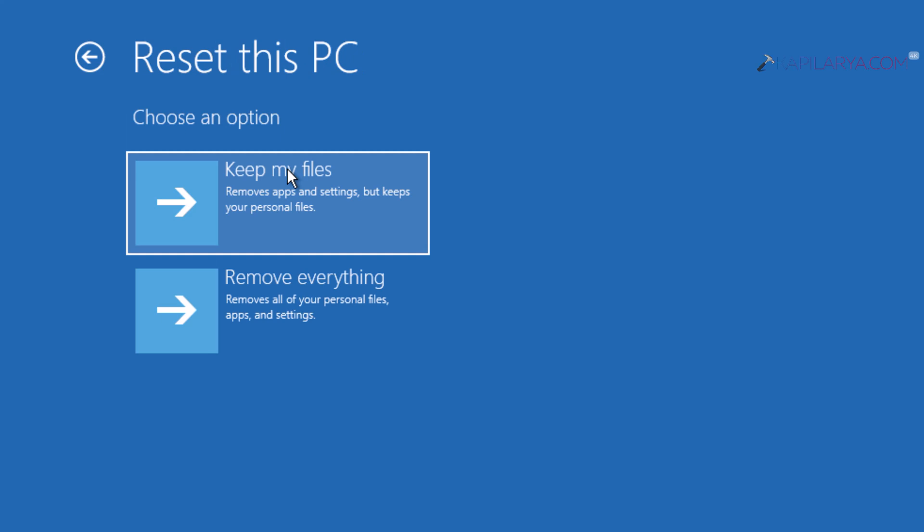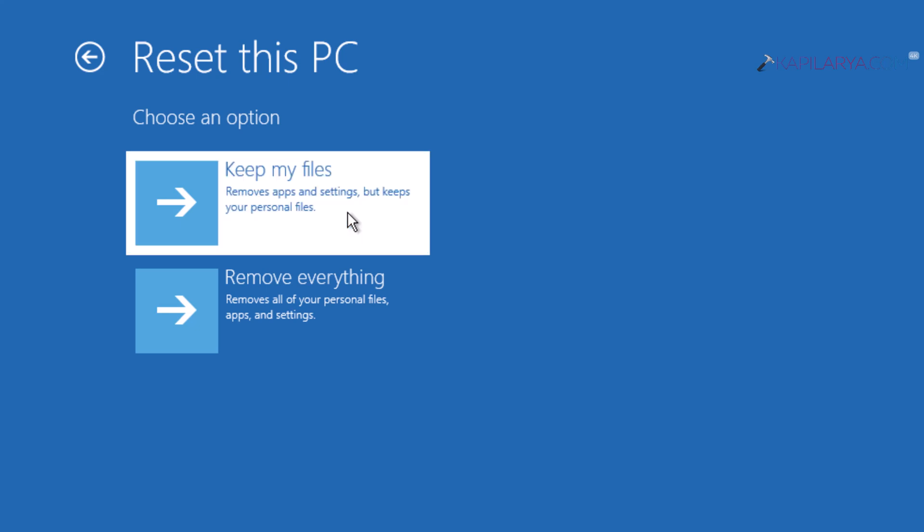Under 'Reset this PC,' you can select the option preferable to you. If you want to keep files, select 'Keep my files.' If you want to erase everything, select 'Remove everything.'